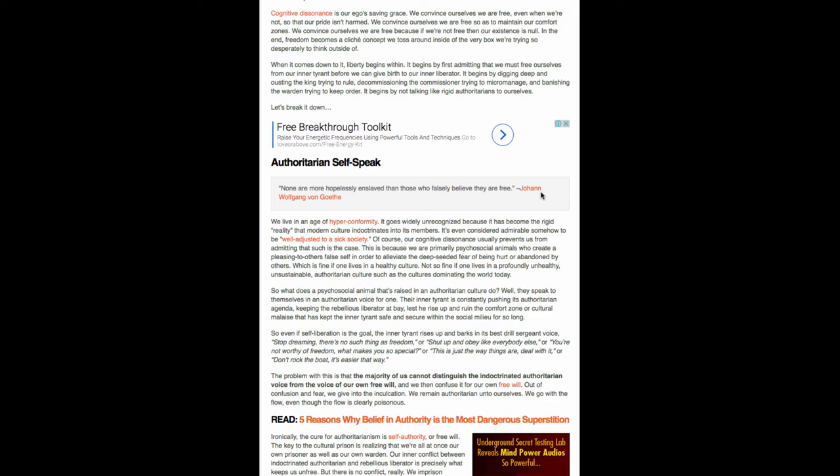So even if self-liberation is the goal, the inner tyrant rises up and barks in its best drill sergeant voice. Stop dreaming. There's no such thing as freedom. Or shut up and obey like everybody else. Or you're not worthy of freedom. What makes you so special? Or this is just the way things are. Deal with it. Or don't rock the boat. It's easier that way.